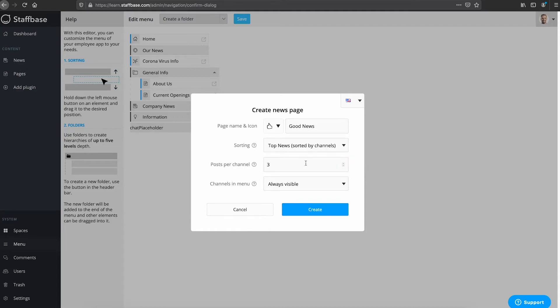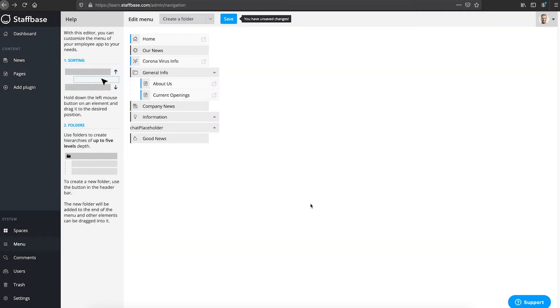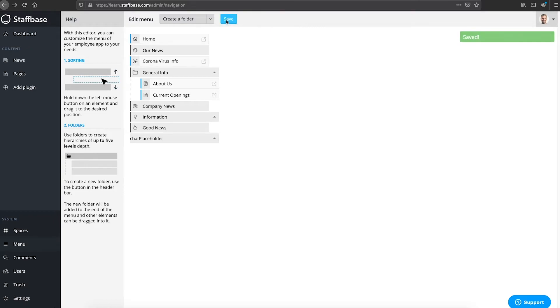How many posts can be seen for each channel. And the visibility of channels in the menu. We will keep the default settings. Then we create the news page and save our changes.